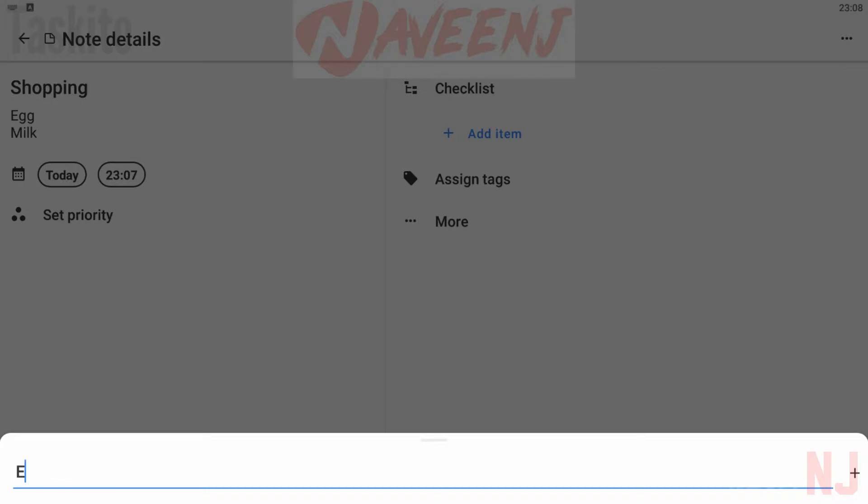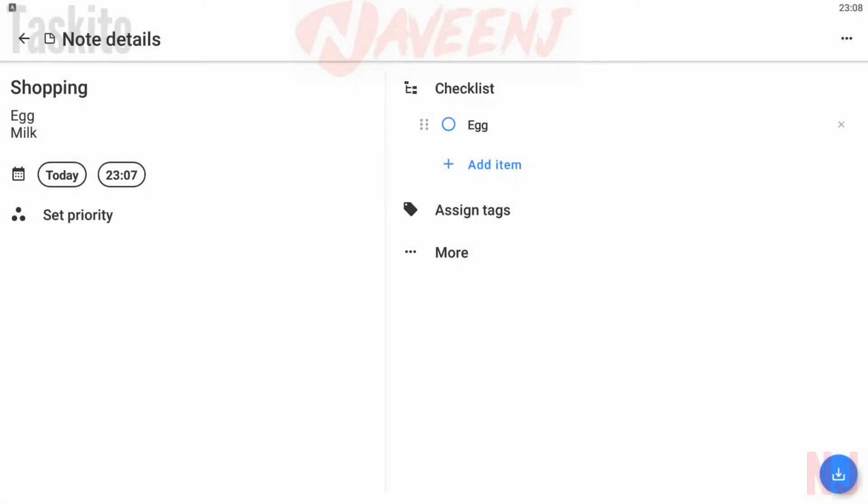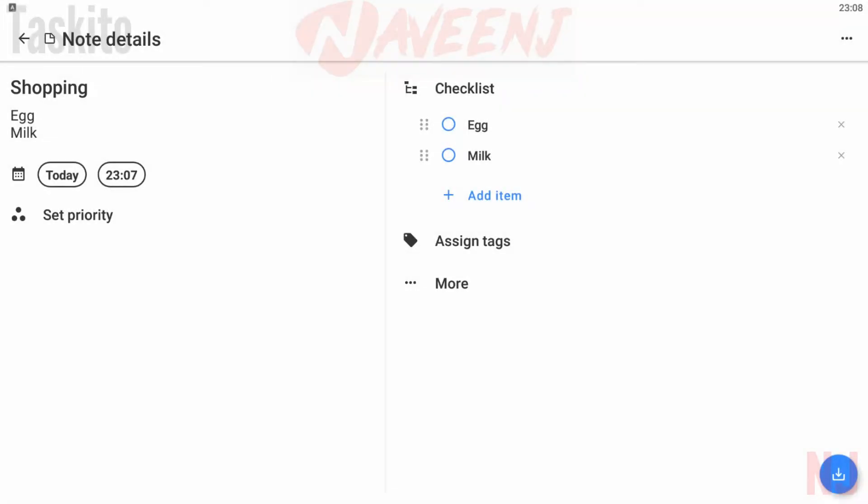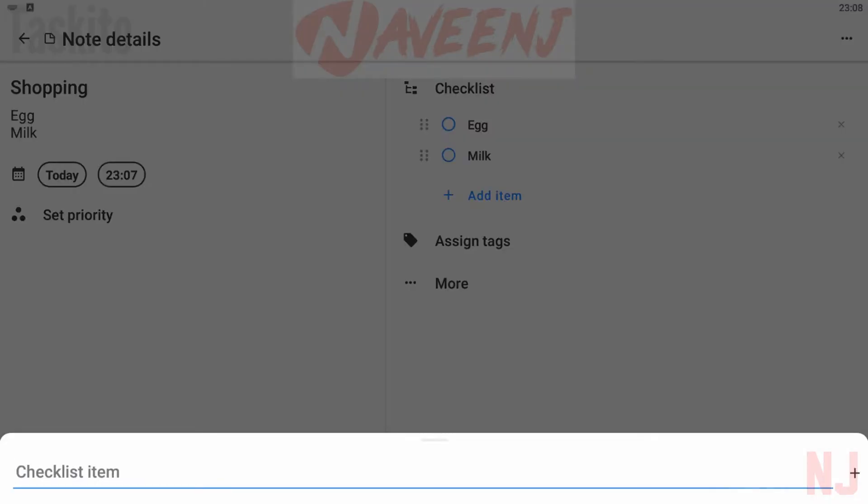Taskito functions as a calendar first. You can plan your day, add events, and do the usual stuff. The to-do list functionality sits underneath, and anything on the calendar can also be a task if you want.